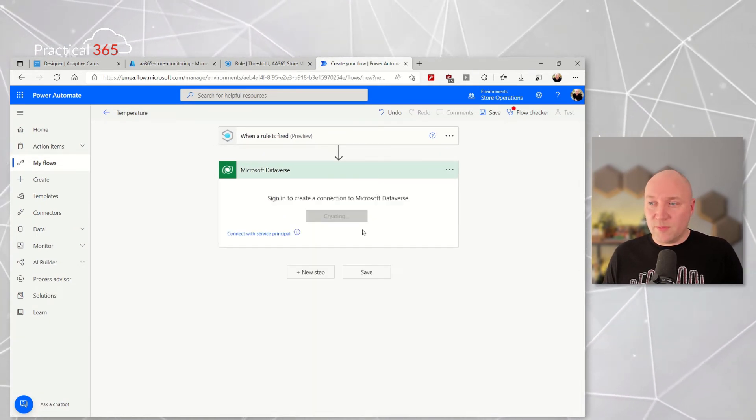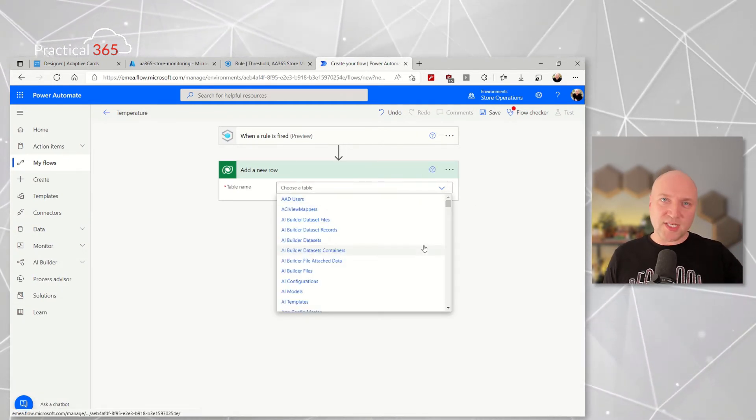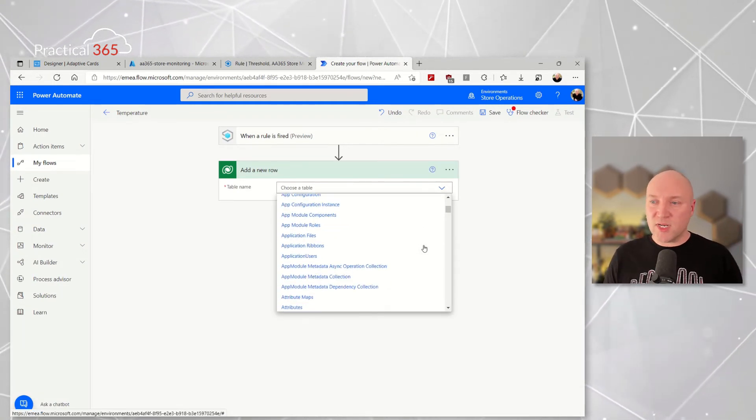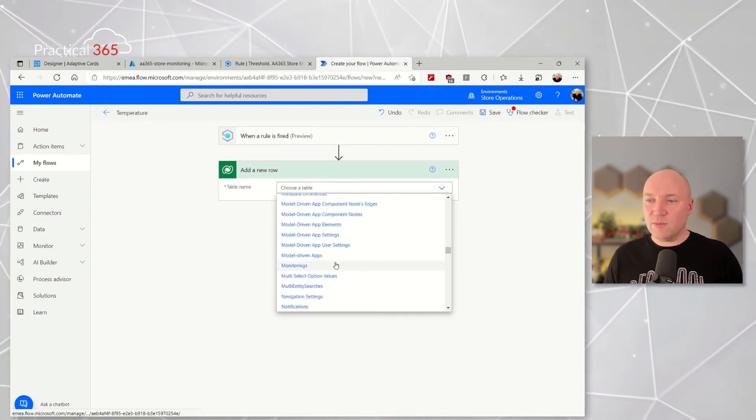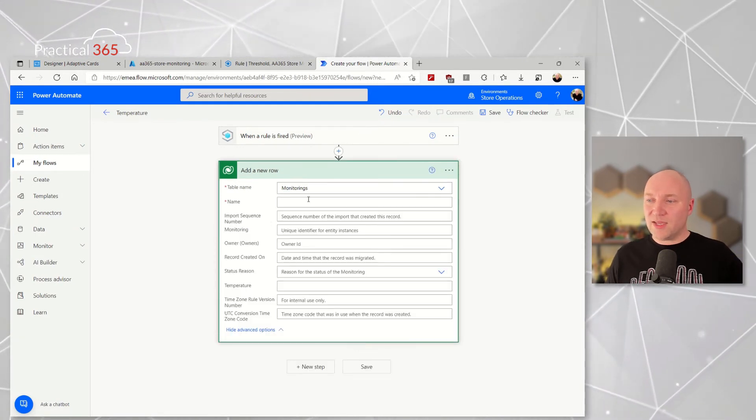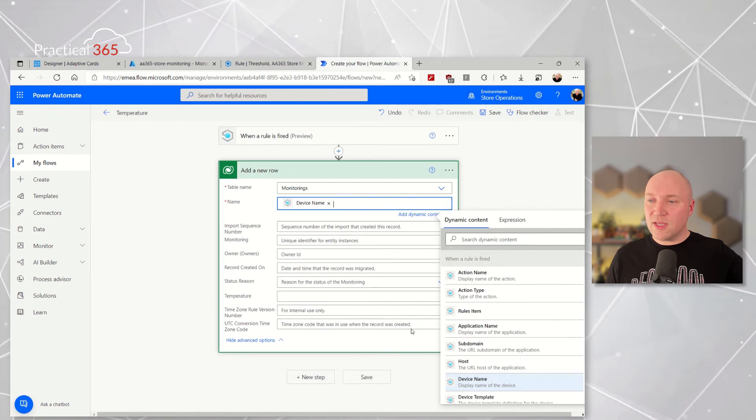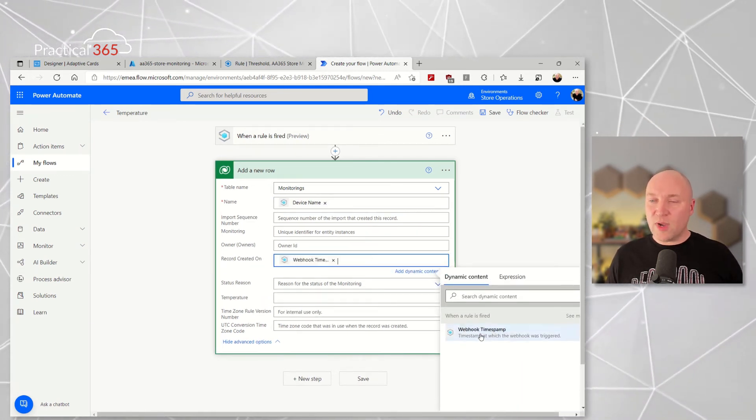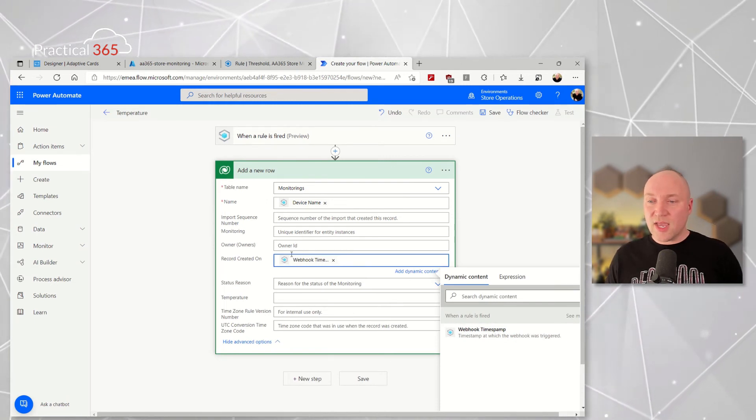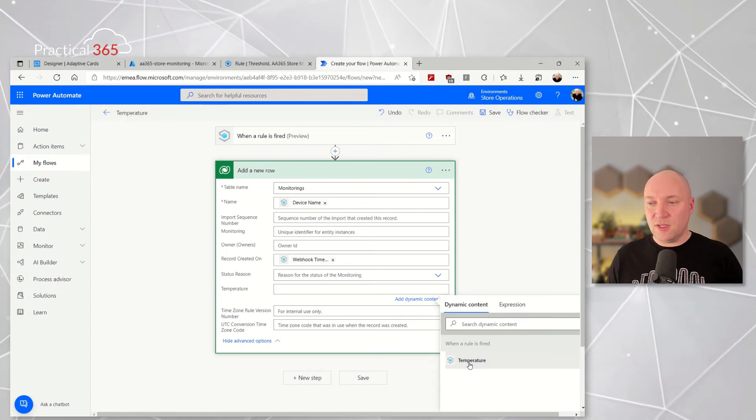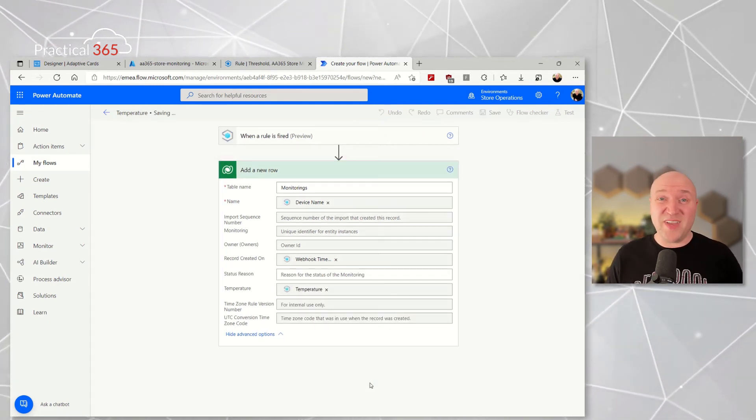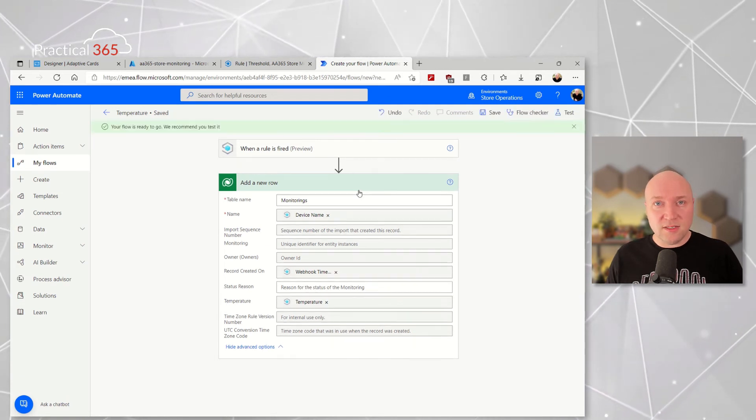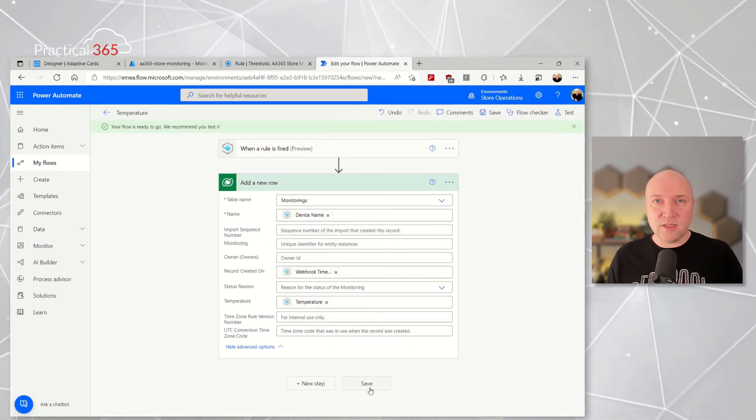So here I'm going to then connect to the Microsoft Dataverse. This is it. I just add a new row. I picked my table, I obviously picked data types that go with it, that decimal type to match my temperature reading that's going to come across. I'll scroll down, I'll find my monitoring table, I'll click advanced options, and then I can pick the device name, then I can pick the time it was created, the webhook timestamp that's sent across, and I can also pick the reading that's being sent by the rule, the temperature.